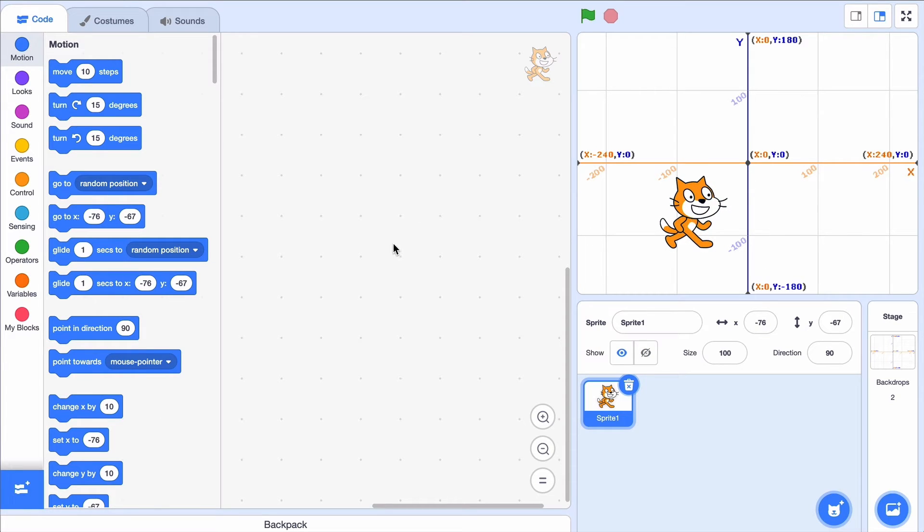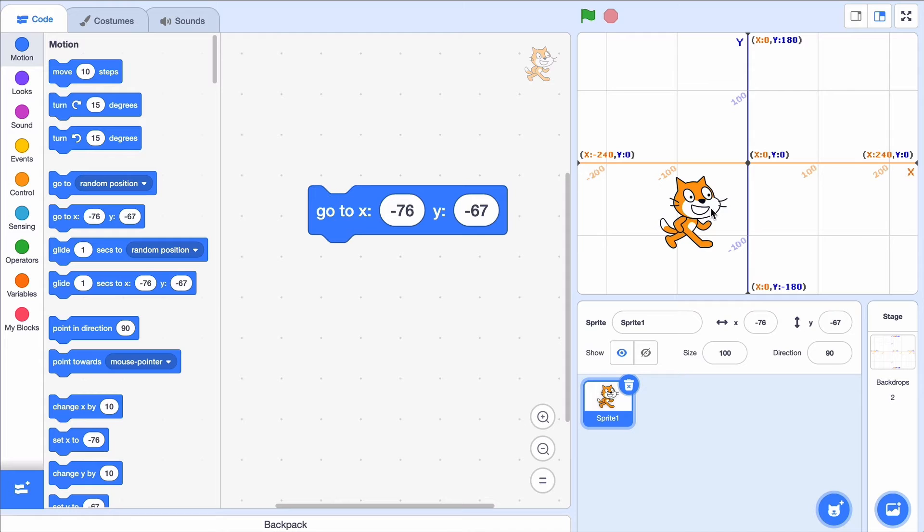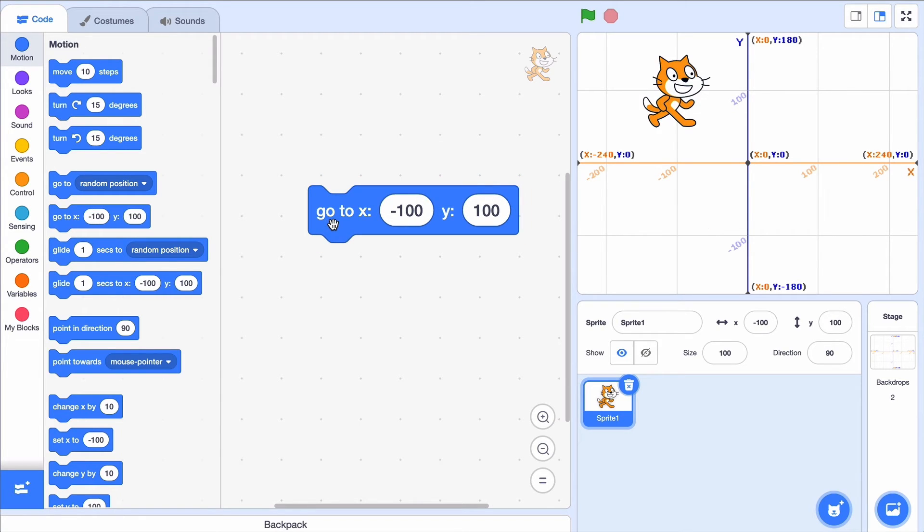Suppose I wanted to use the GoTo block to bring the cat to this point over here. That's at X minus 100 and Y 100. Now when I click the block, the cat goes there.